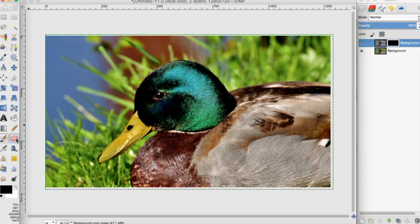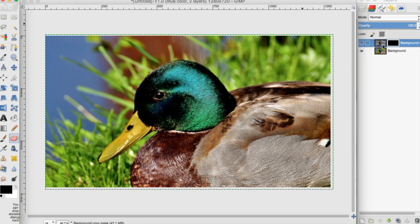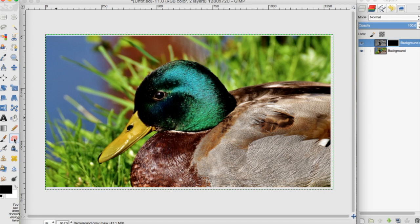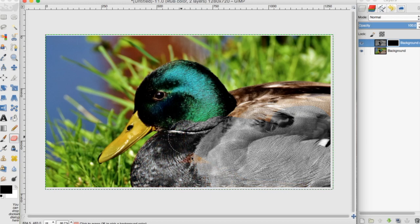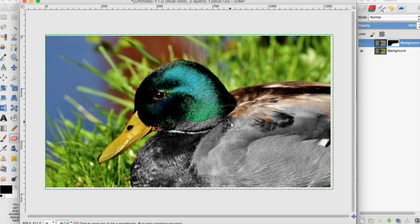We'll be using the eraser to erase that transparency so the black and white comes through on the top layer. If we switch to the eraser tool, we can erase the layer mask. Now we have a black and white duck on a colored background.